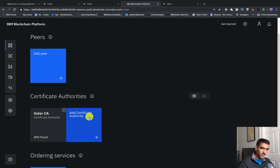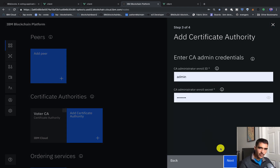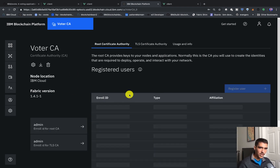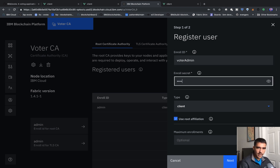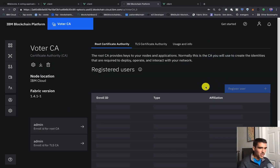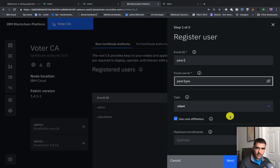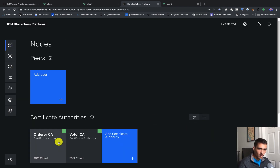As you can see, this has taken a little bit to load. While it's loading, I'll create the order CA2. This is what is actually going to create identities for the ordering service, so we'll add this certificate authority as well. Now we can see that the voter CA is running, so we'll go in here and register a couple of users. This voter CA is going to pass out identities to each of the people that will be transacting within our network.